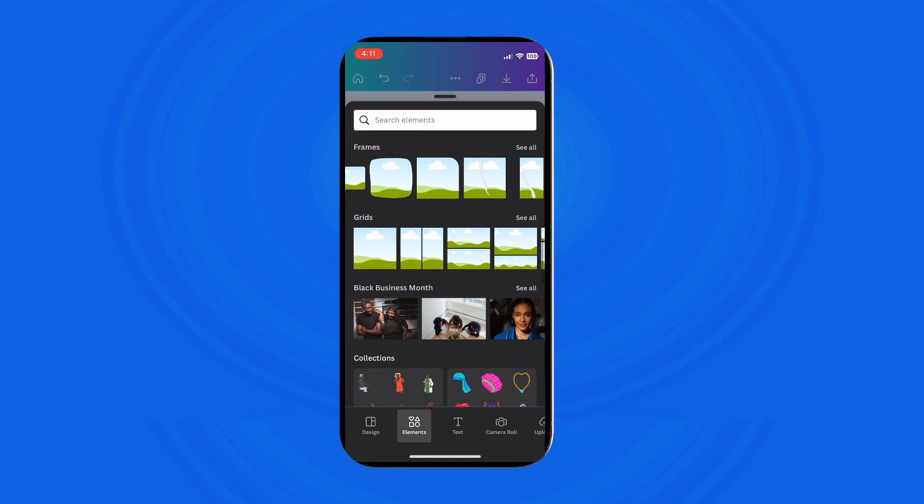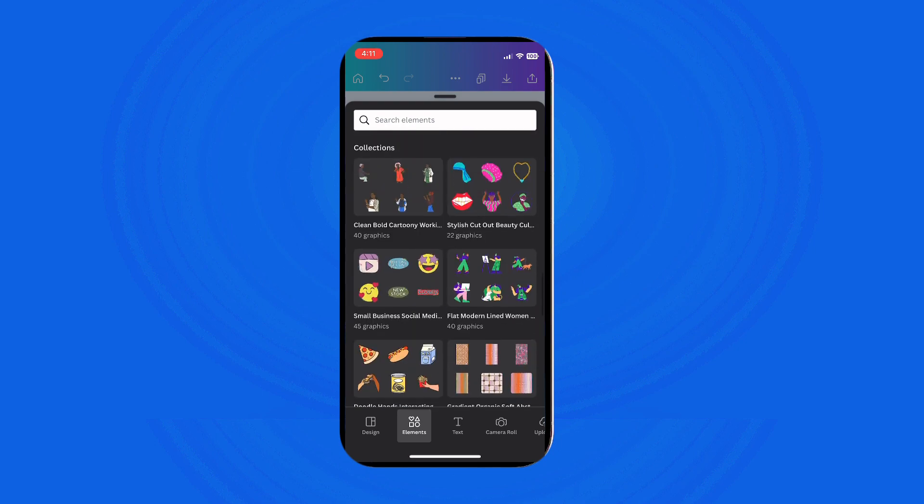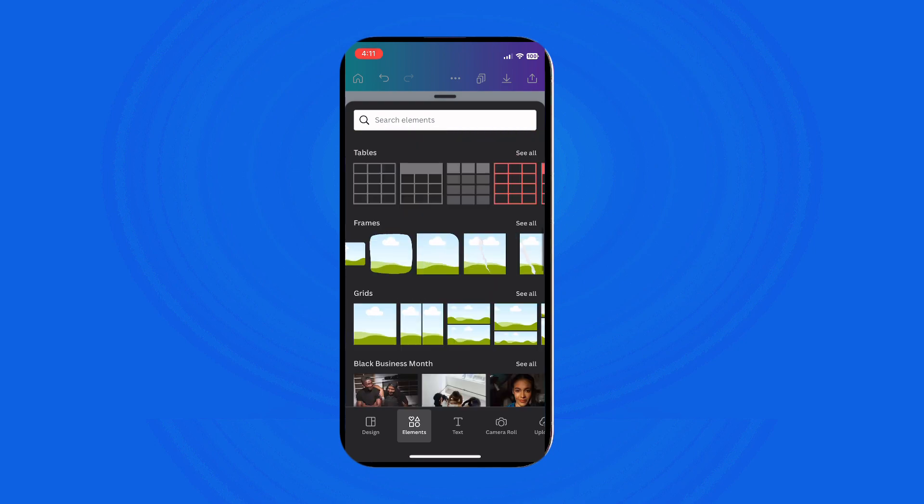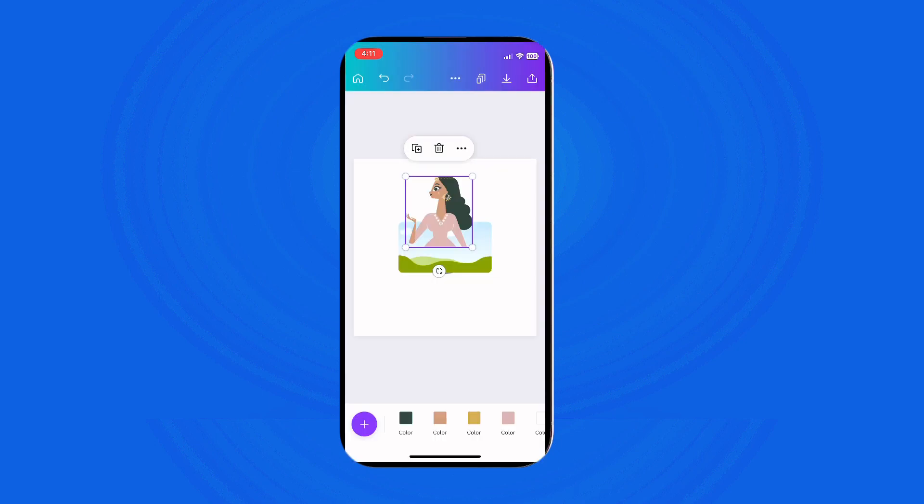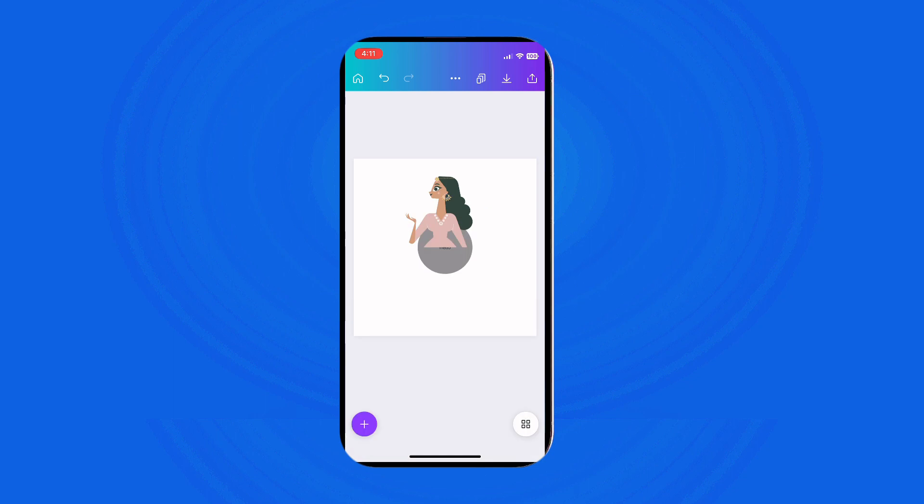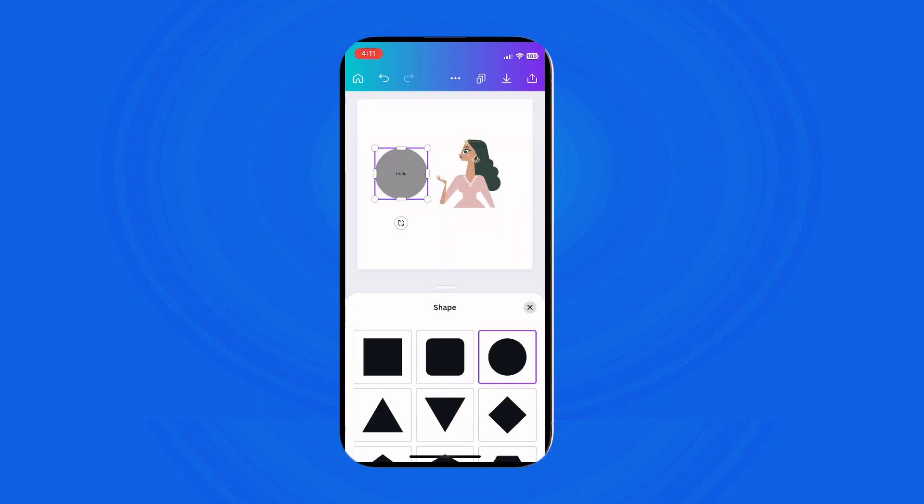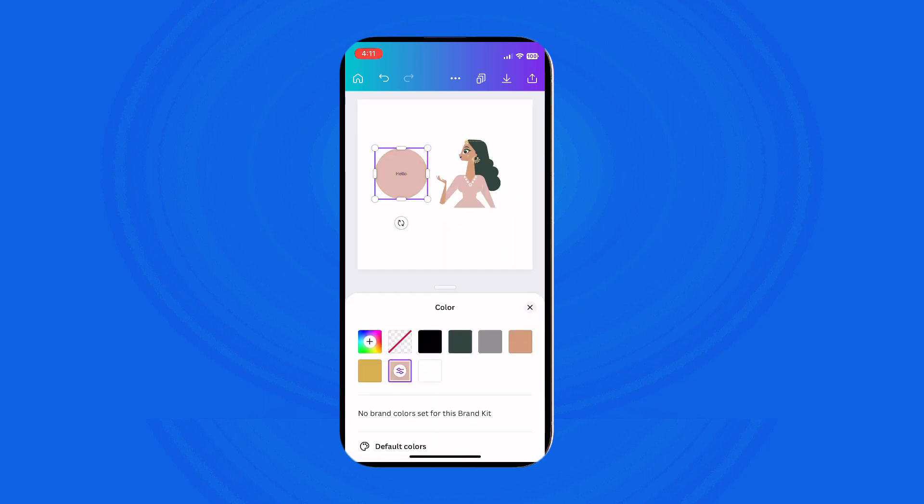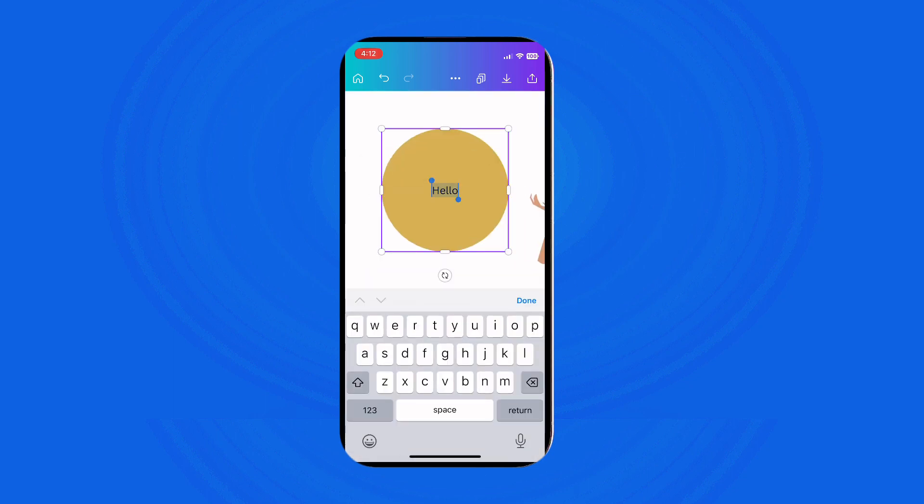And enhance your project with Canva's intuitive mobile interface. You can create professional-looking designs right at your fingertips.